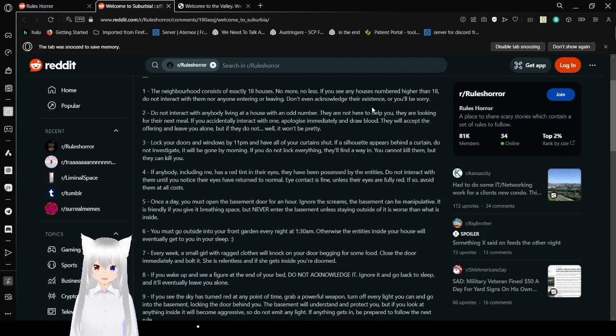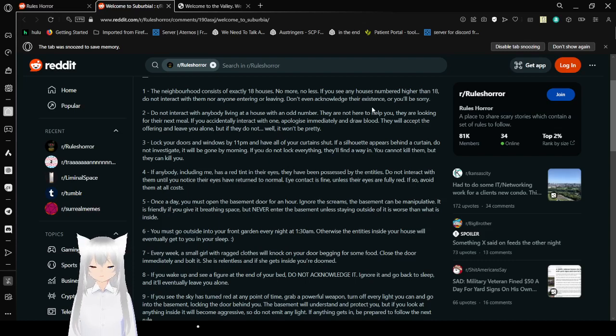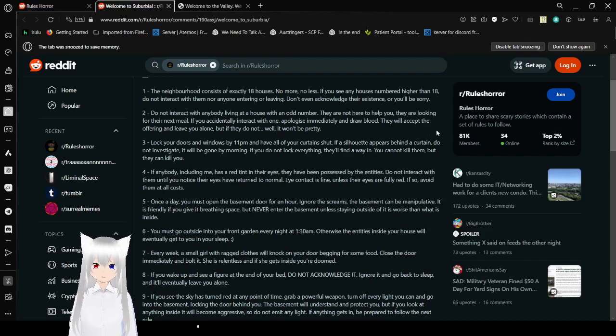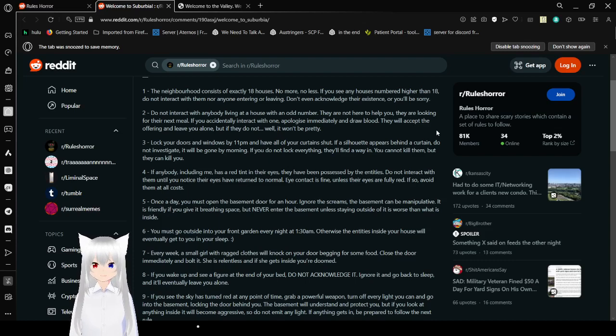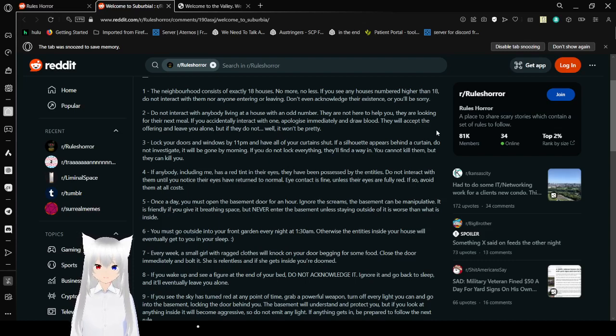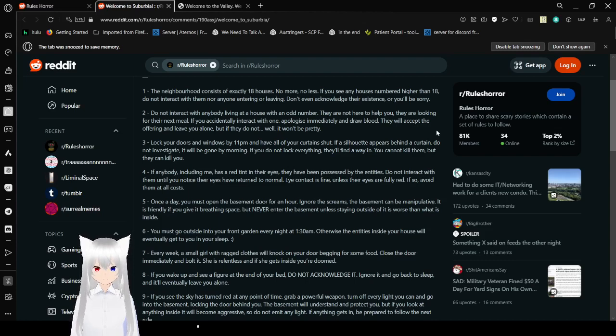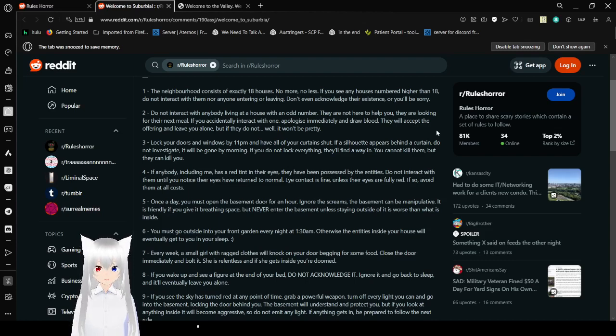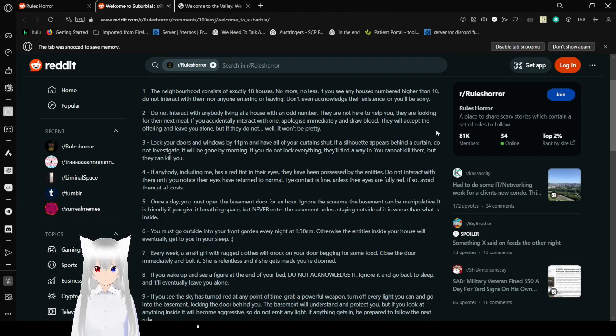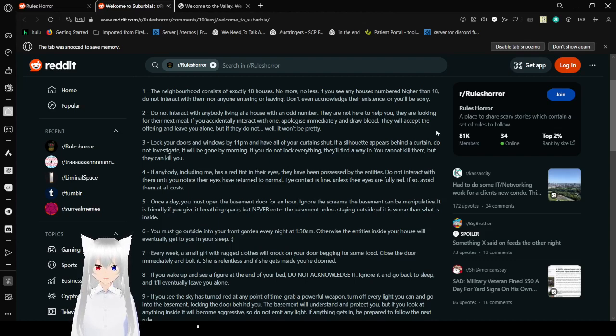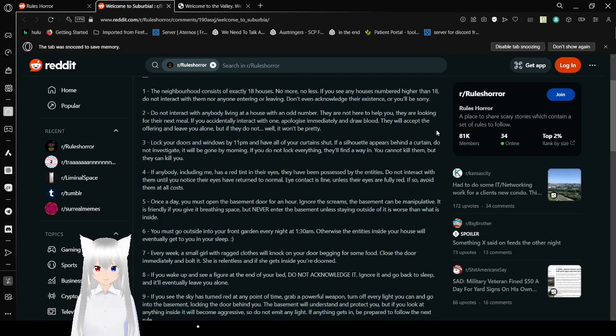2: Do not interact with anybody living at a house with an odd number. They are not here to help you. They are looking for their next meal. If you accidentally interact with one, apologize immediately and draw blood. They will accept the offering and leave you alone. But if they do not, well, it won't be pretty. 3: Lock your doors and windows by 11 p.m. and have all of your curtains shut. If something tries to pierce around the curtain, do not investigate. It will be gone by morning. If you do not lock everything, they will find a way in. You cannot kill them, but they can kill you.